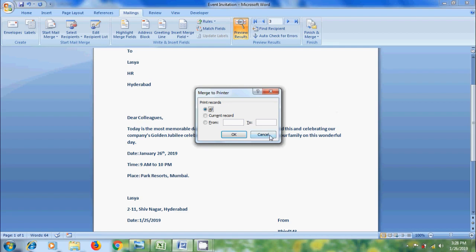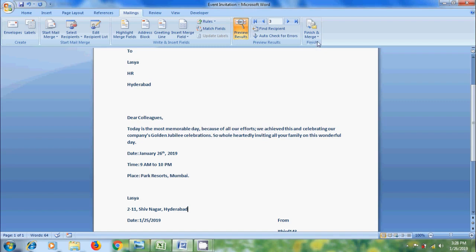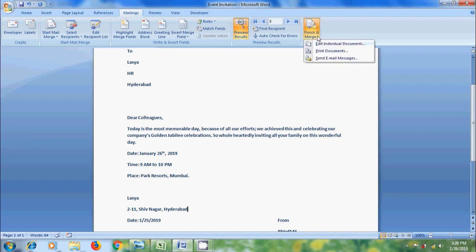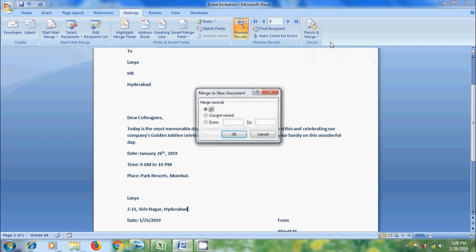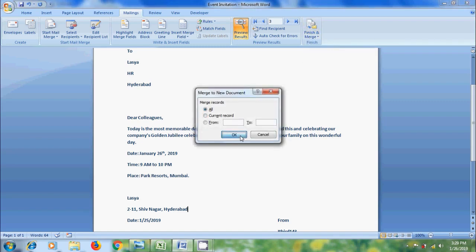And if you want to edit the documents, again click on Finish and Merge. Select Edit Individual Documents. I am selecting All. Click OK.